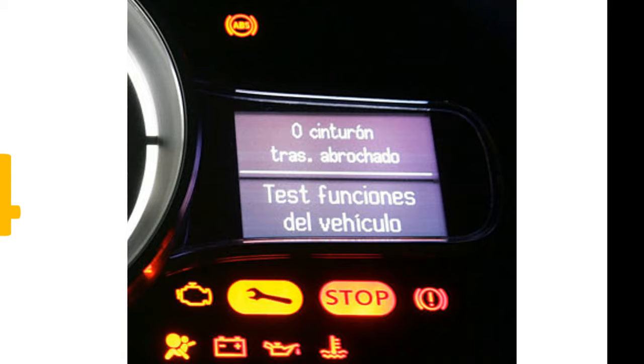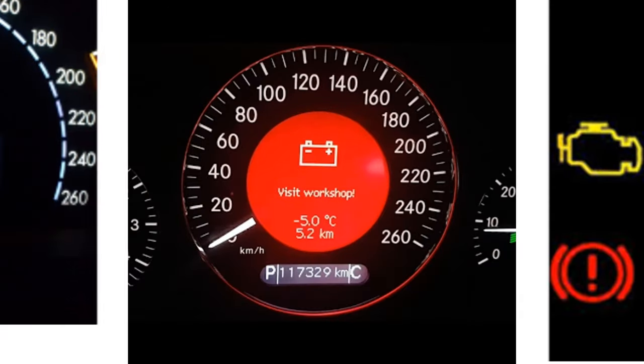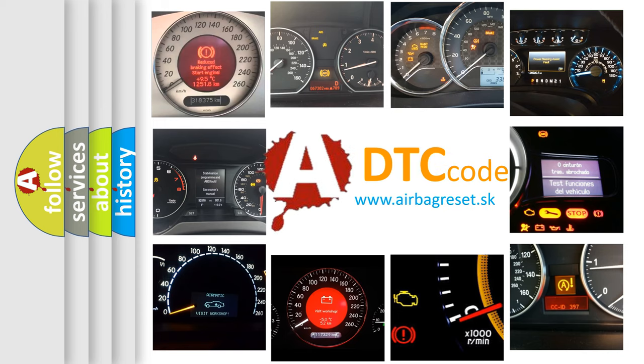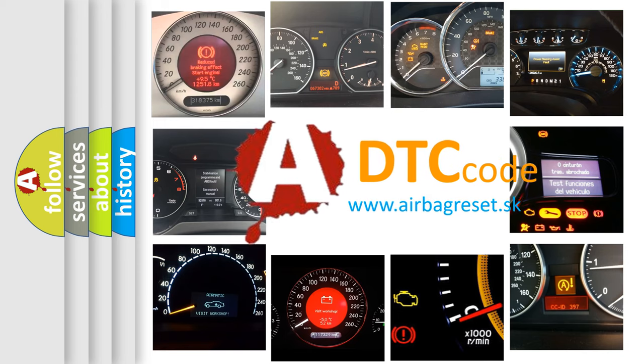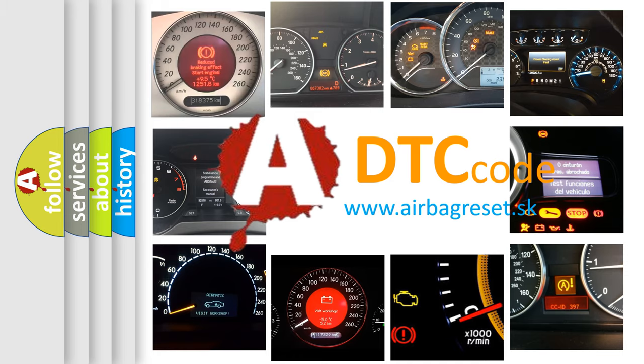How is the error code interpreted by the vehicle? What does P1024 mean, or how to correct this fault? Today we will find answers to these questions together.